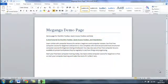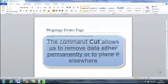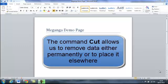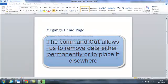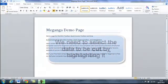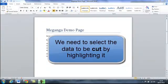Well let's take a look at the command cut. If we want to cut something from our document, and that may be to cut it permanently so we don't use it again, or to cut it and put it in a different place, what we need to do is first of all highlight the data.